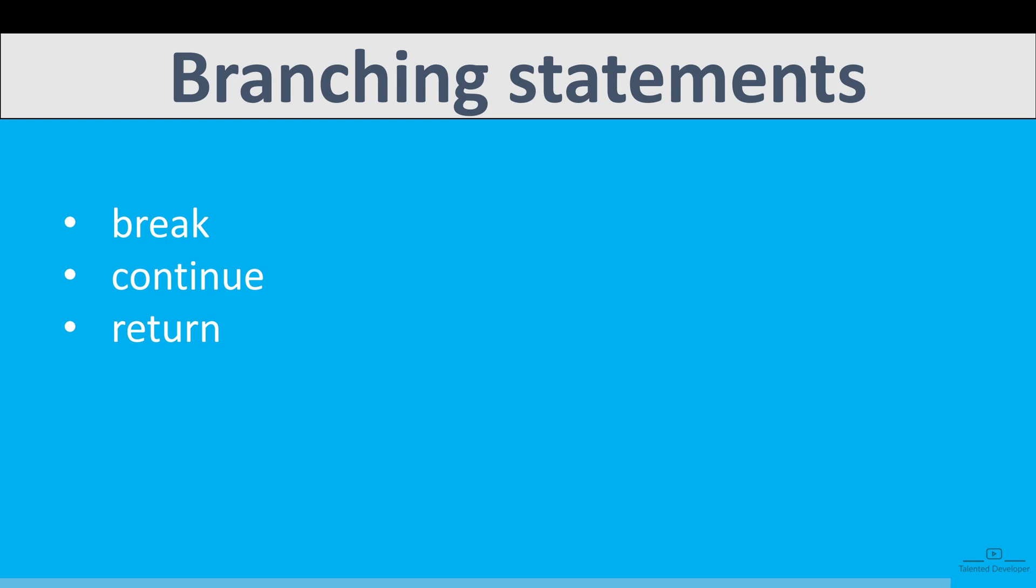That's it for the control flow statements in Java. You have to understand that they allow you to control the flow of your program execution, making your code more dynamic and responsive to different conditions. Let's see you in the next video where we are going to cover if statement.